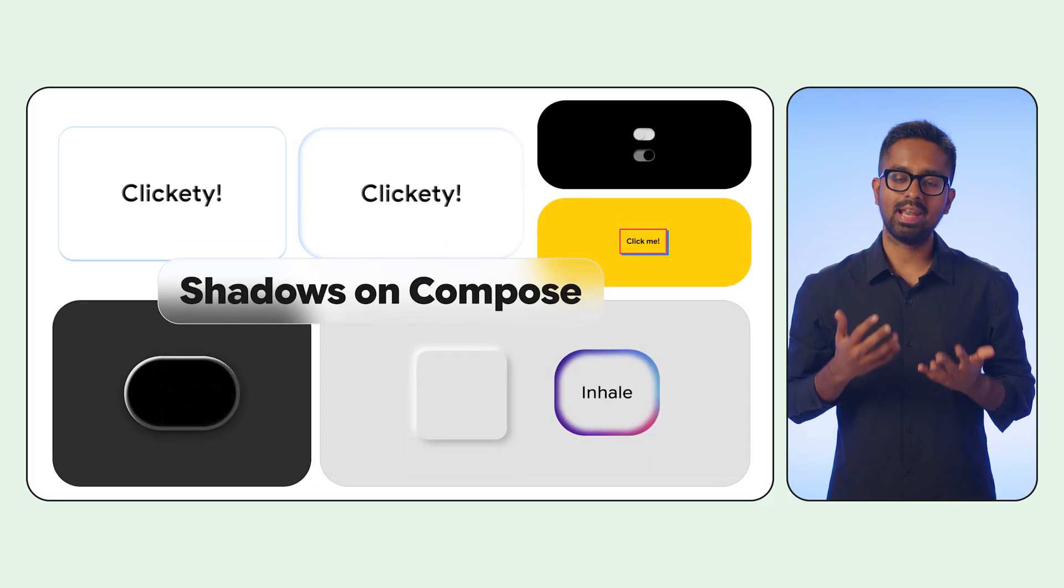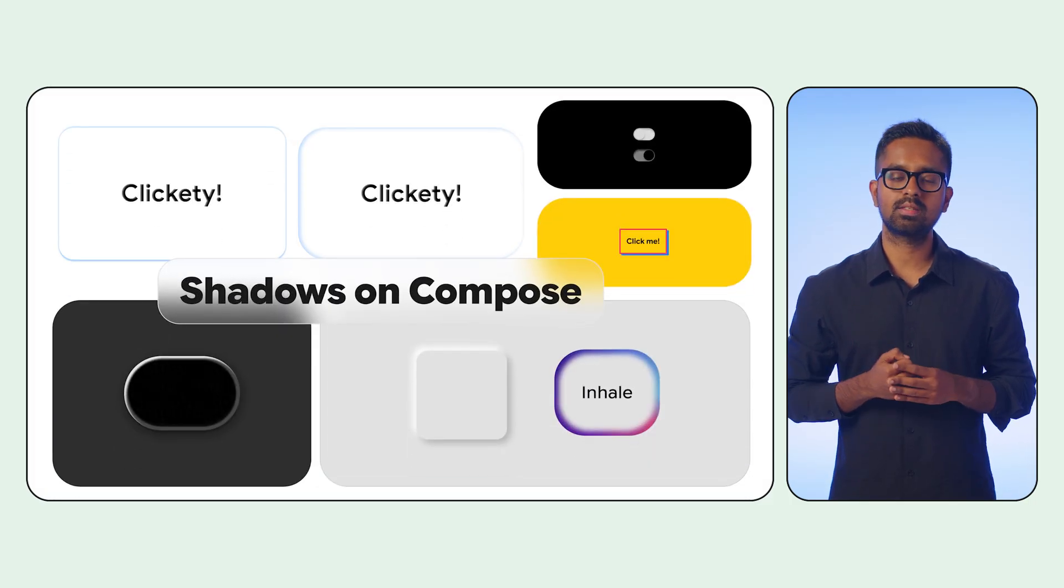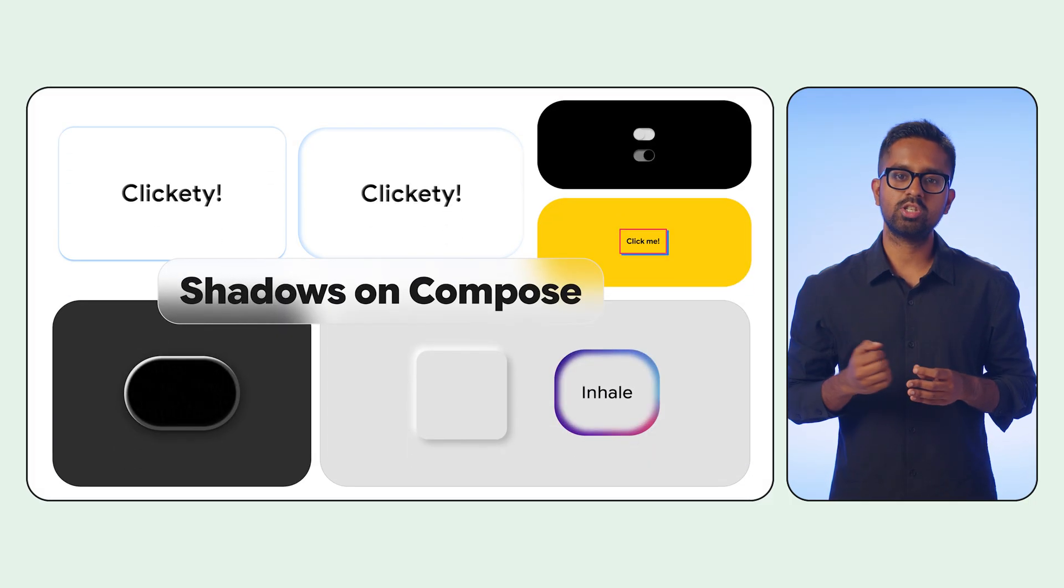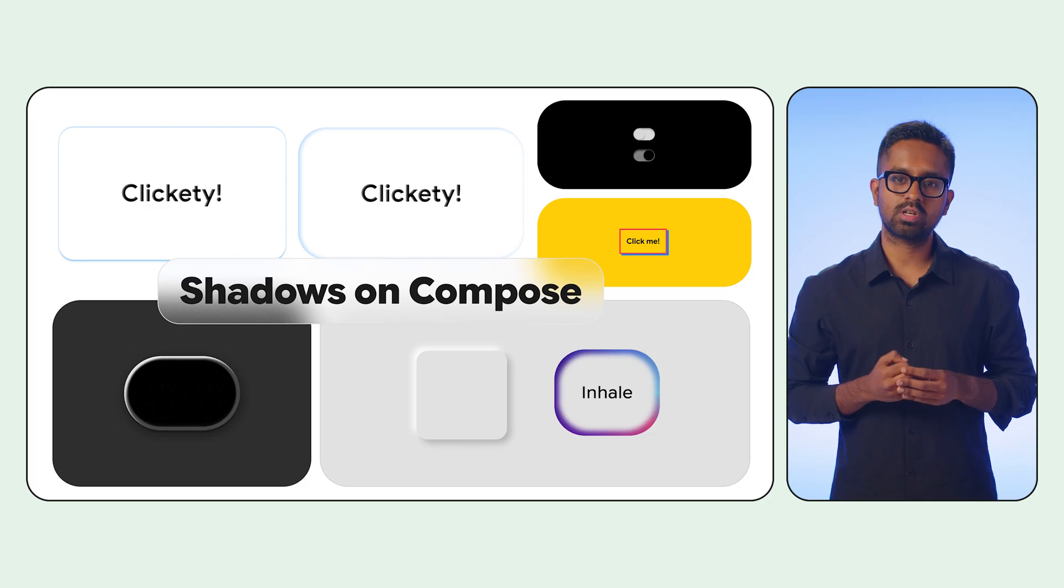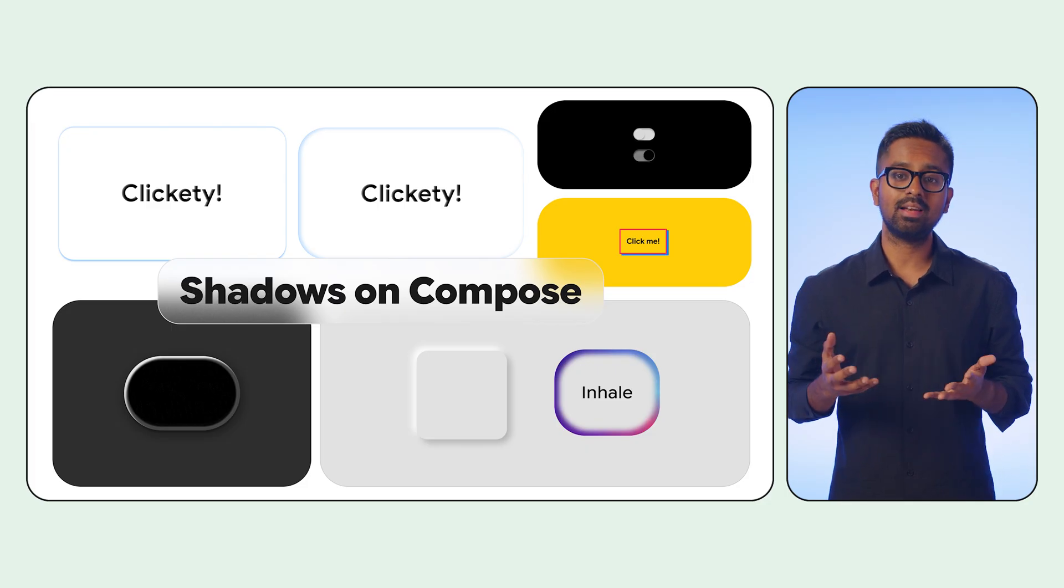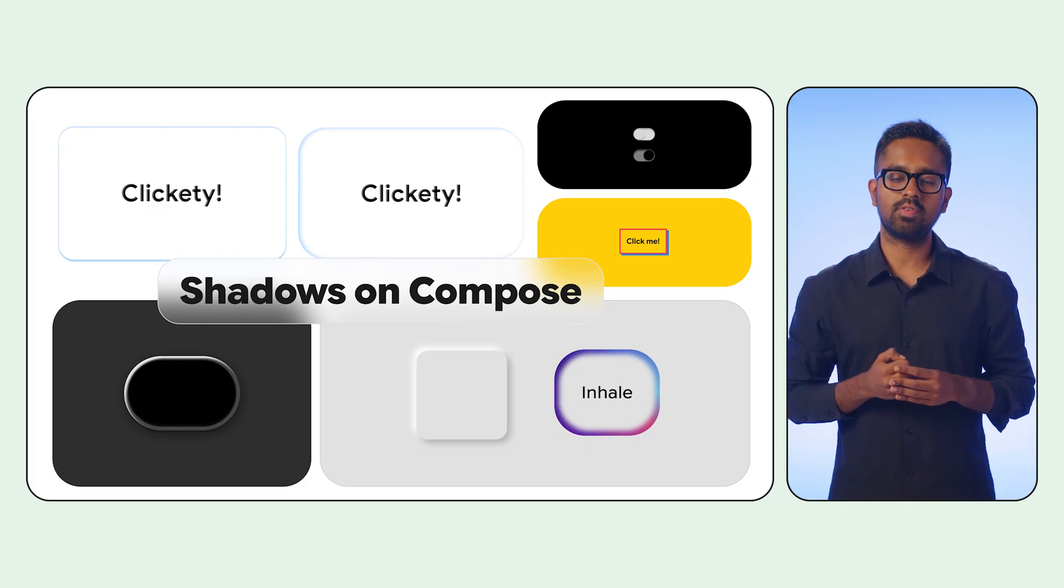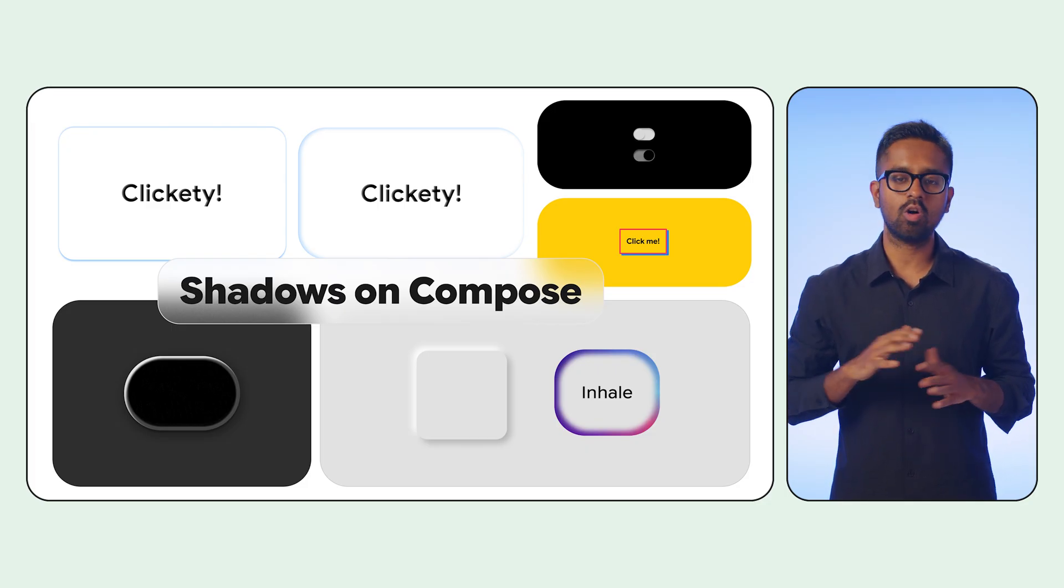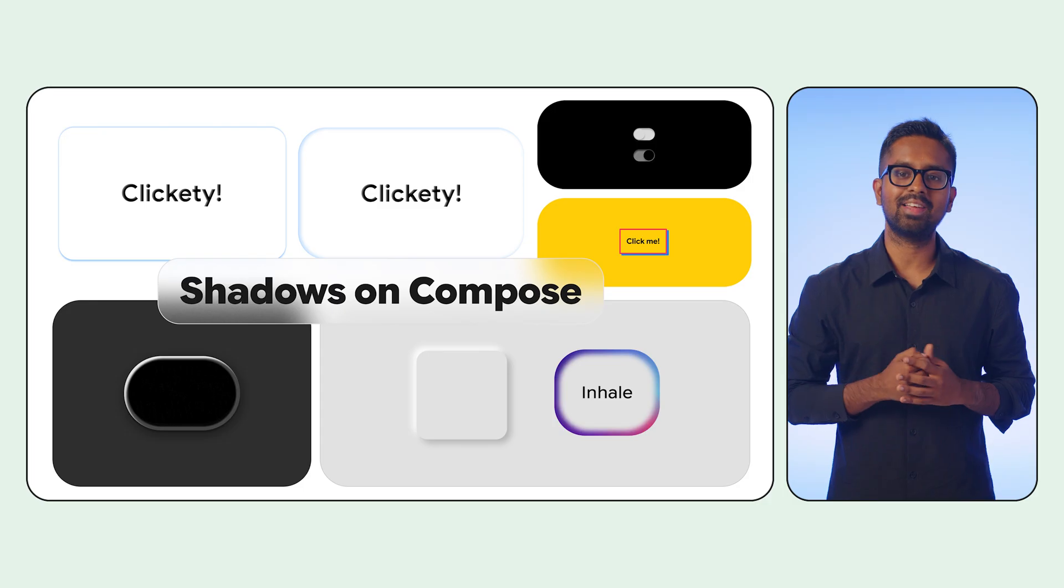In the next few minutes, we will go beyond rudimentary elevation to construct truly delightful user interfaces all through shadows. All right, let's dive in.